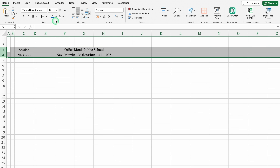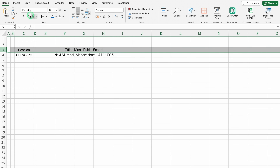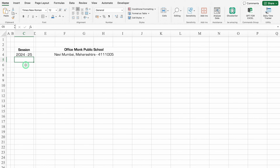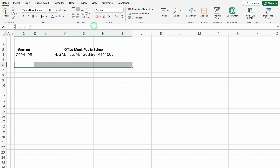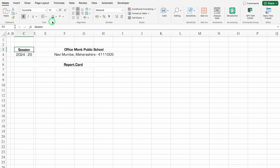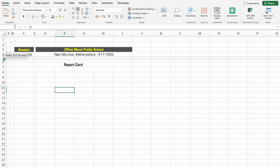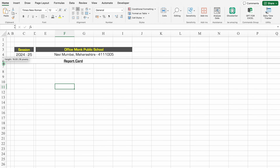We'll select the row and merge together, then put the school address. Now I'll select both rows and change the font style, make it bold. We'll leave row 5 blank. We'll click on C6, select till I, merge together — this will be 'Report Card'. We'll change the font style, underline the text, put some color, and change the font color.